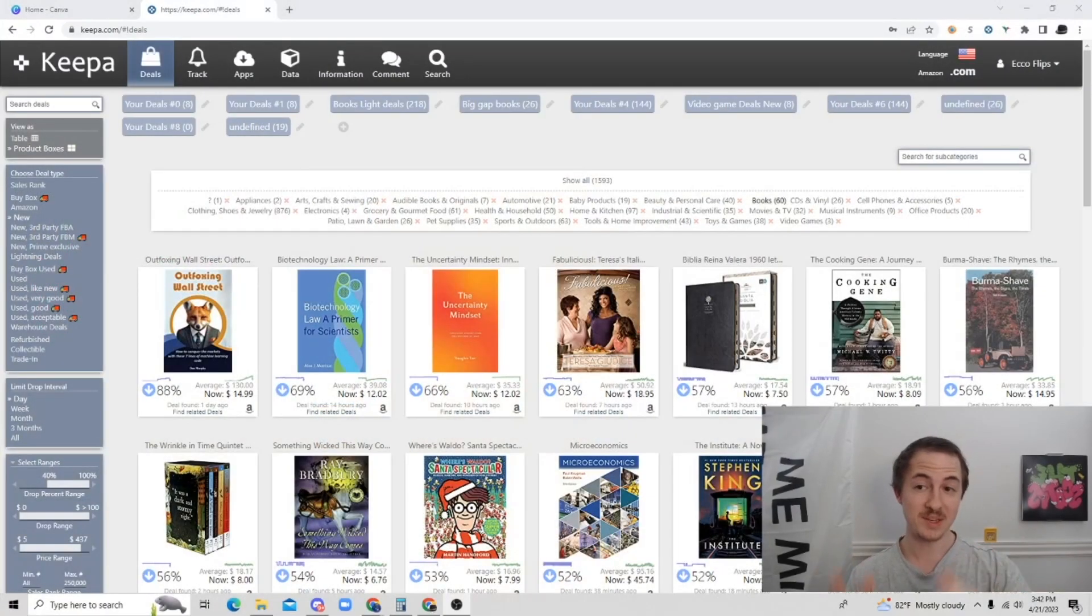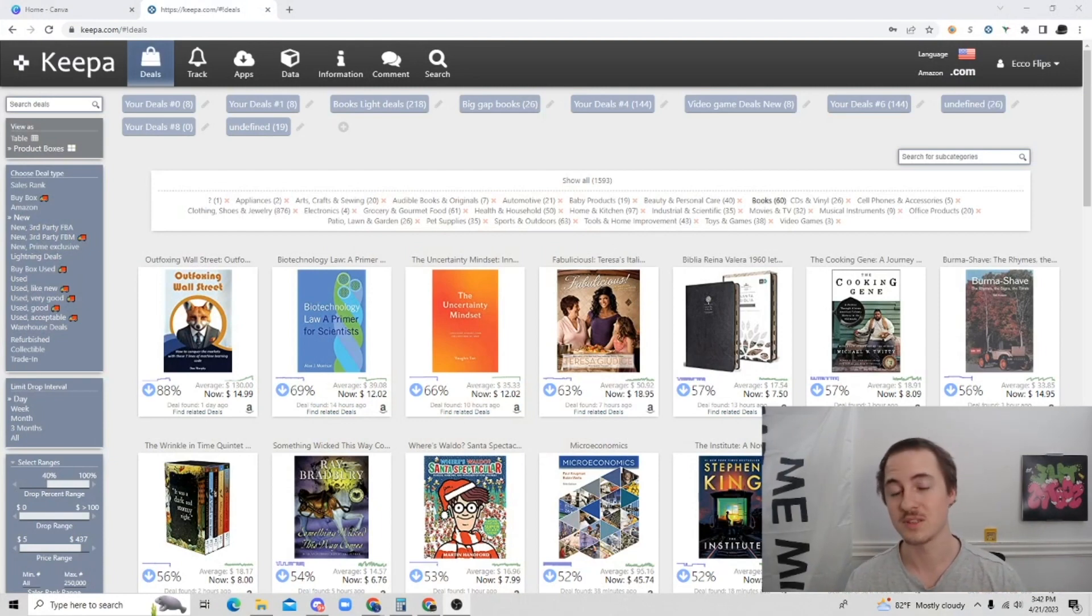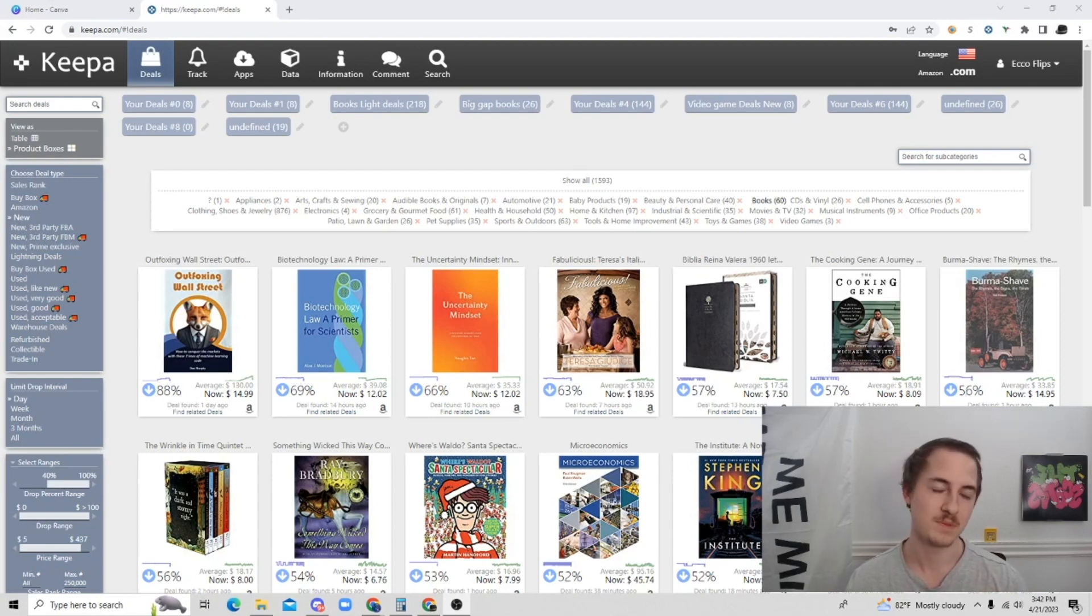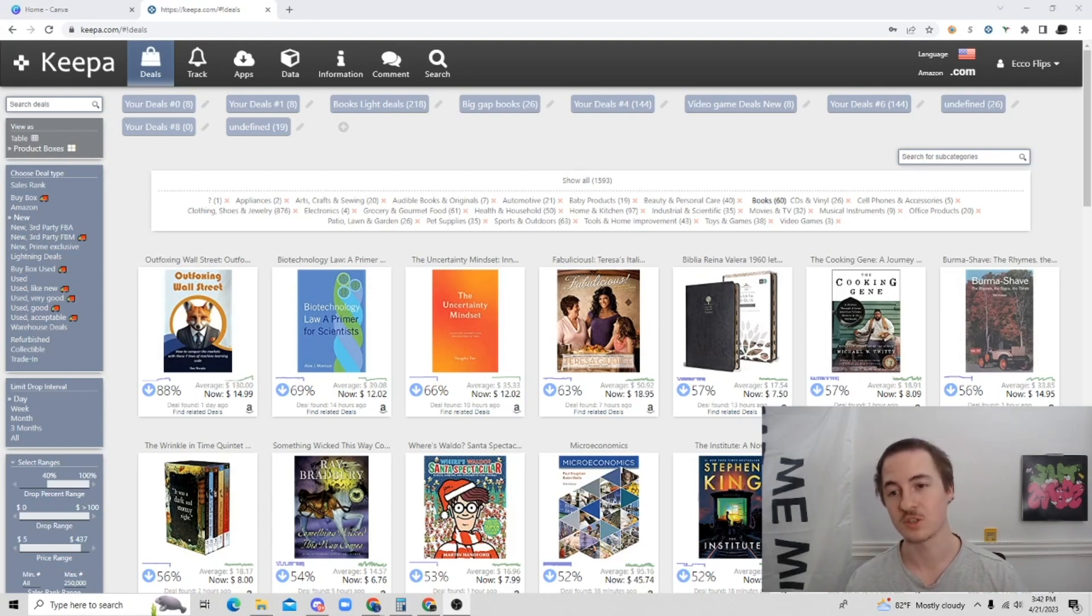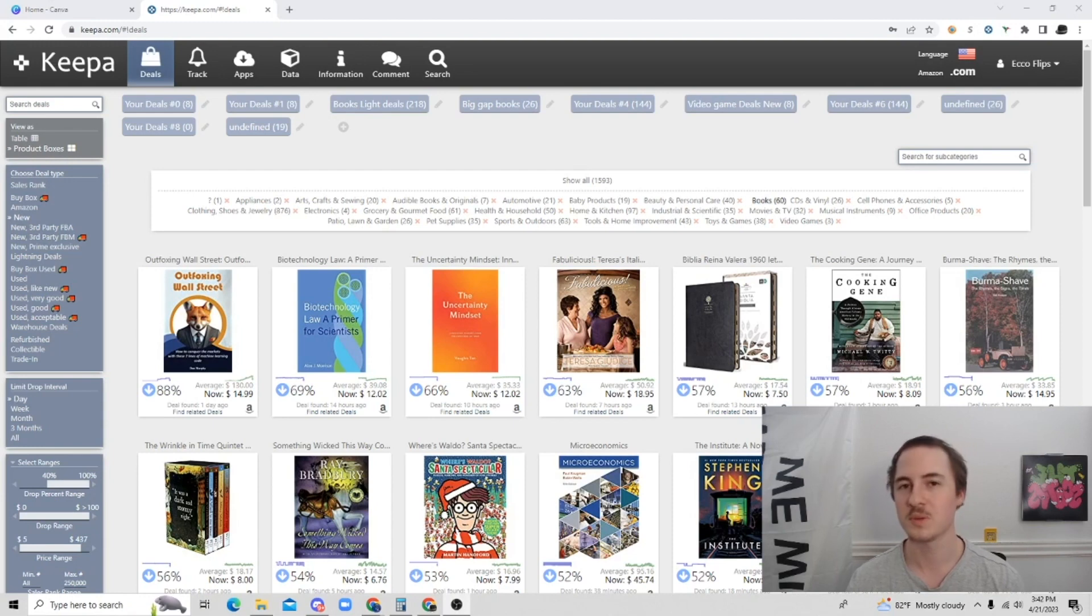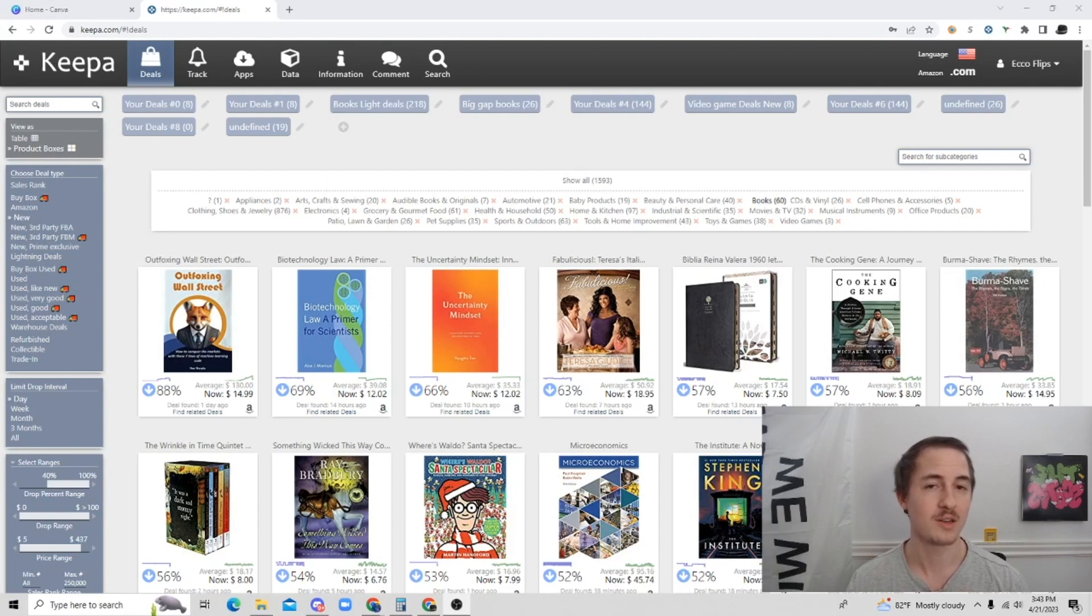So this is Keepa Deals. Keepa Deals is an amazing place to source. One of my buddies named Joji, he absolutely loves sourcing Keepa Deals. That's basically half of his business is just buying books in the Keepa Deals tab. But this is a really amazing resource for pretty much every Amazon seller. You can just go in here, find some really good items to flip back onto Amazon.